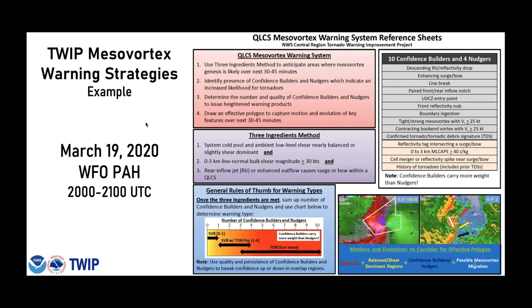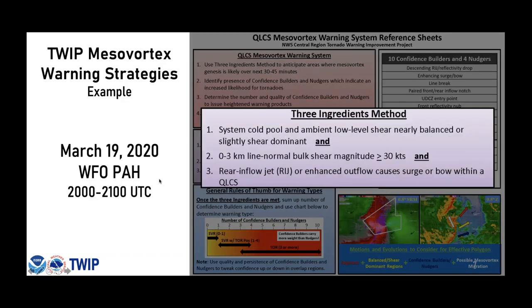With the radar feature catalogs in mind, I want to provide a quick example from one of these cases showing how the QLCS mesovortex warning system can be used to improve confidence in tornado warning issuance and possibly gain some lead time. The case we're looking at is from the afternoon of March 19th, 2020, in the Paducah CWA. This QLCS mesovortex warning system relies on the three ingredients method and the associated confidence builders and nudgers.